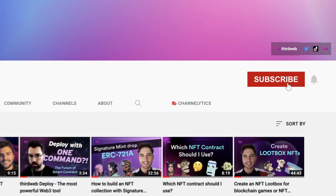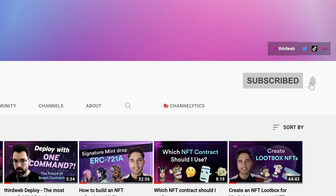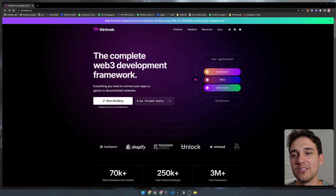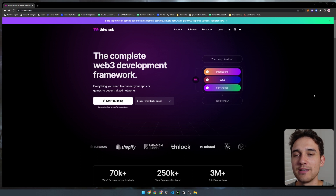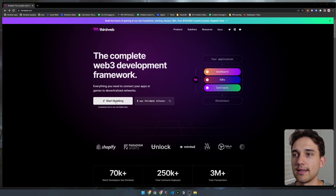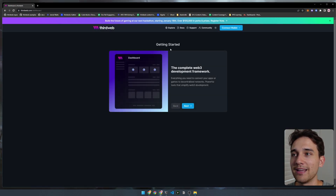Before we jump into the video, I want to let you know that currently 70% of the amazing people that watch ThirdWeb's YouTube videos are still not subscribed to the channel. So before we begin, if you get any value out of these videos, I'd really appreciate it if you subscribe to the ThirdWeb channel. The very first thing we want to do is head to thirdweb.com and click this big start building button.